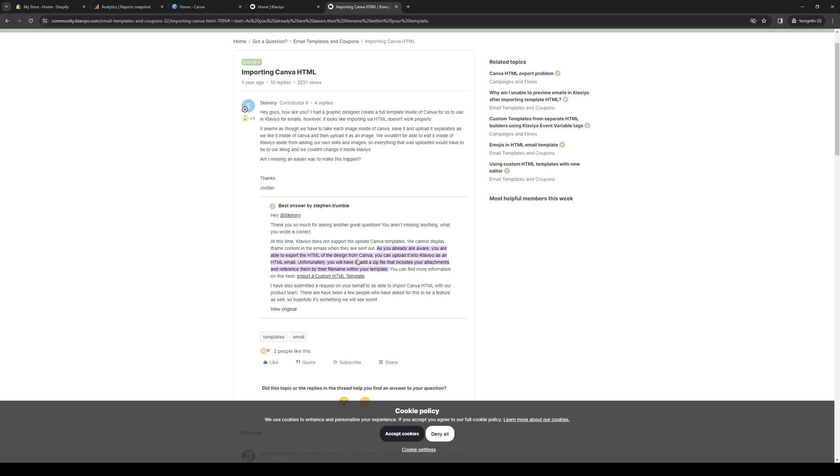Or you can upload it onto Klaviyo as an HTML email. So unfortunately, you will have to add a zip file that includes your attachments and references and reference them by their file name with your template. So it's a very tedious process, but that's actually how you do it.